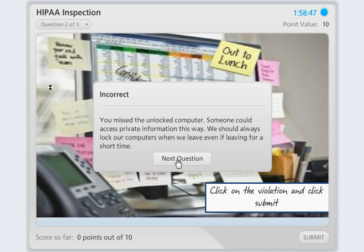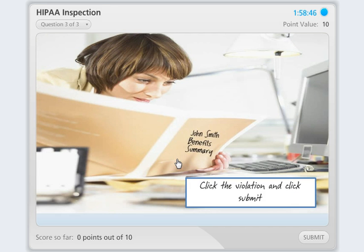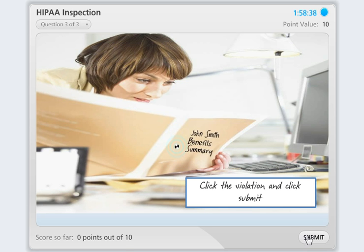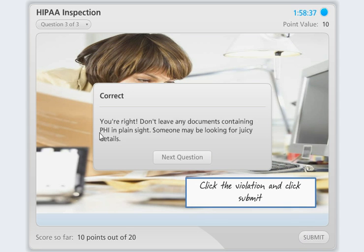I'm going to click Next question. Here I'm going to click on the correct answer and click Submit. This is the feedback that they get when their answer is correct. It says: you're right — you shouldn't leave documents.